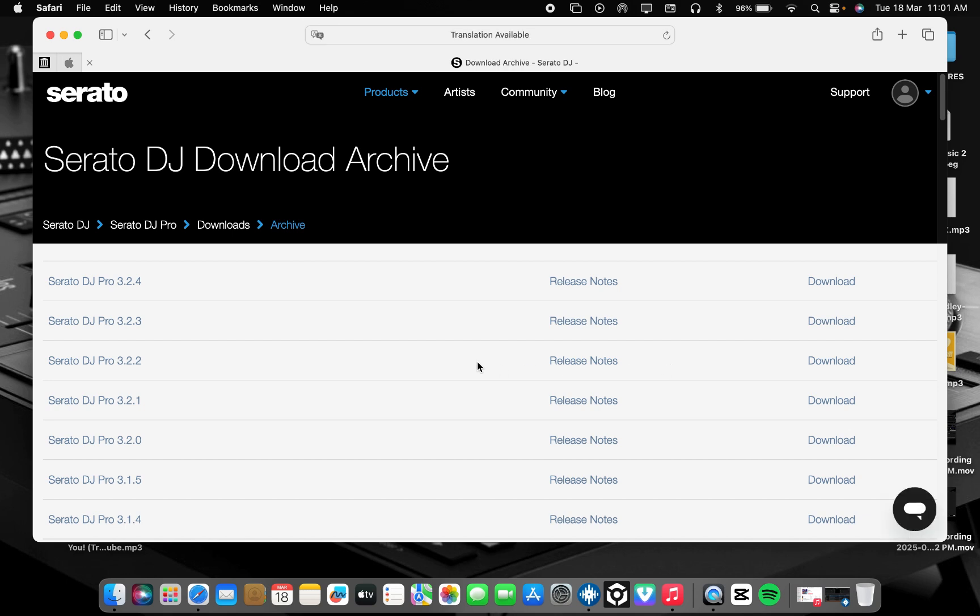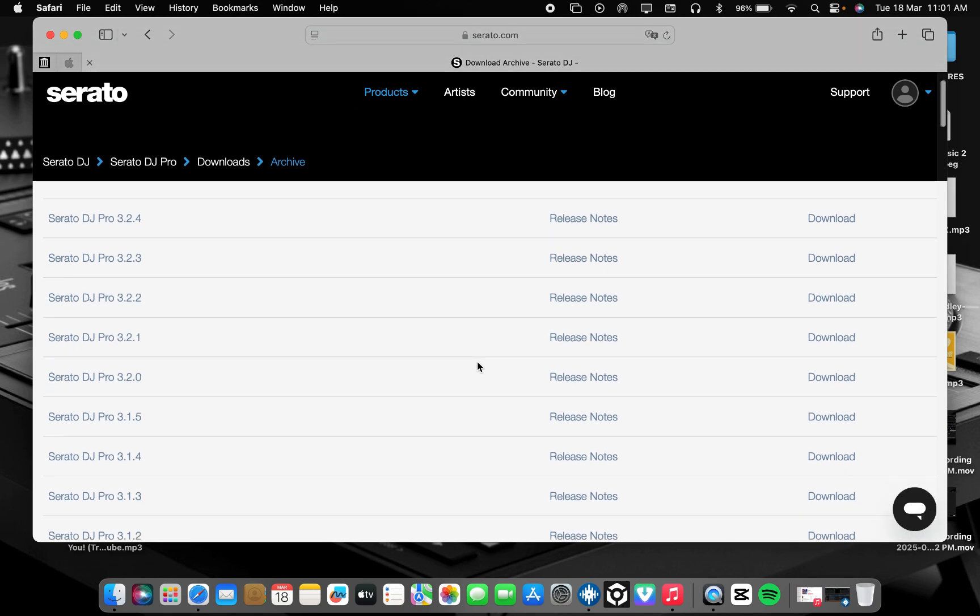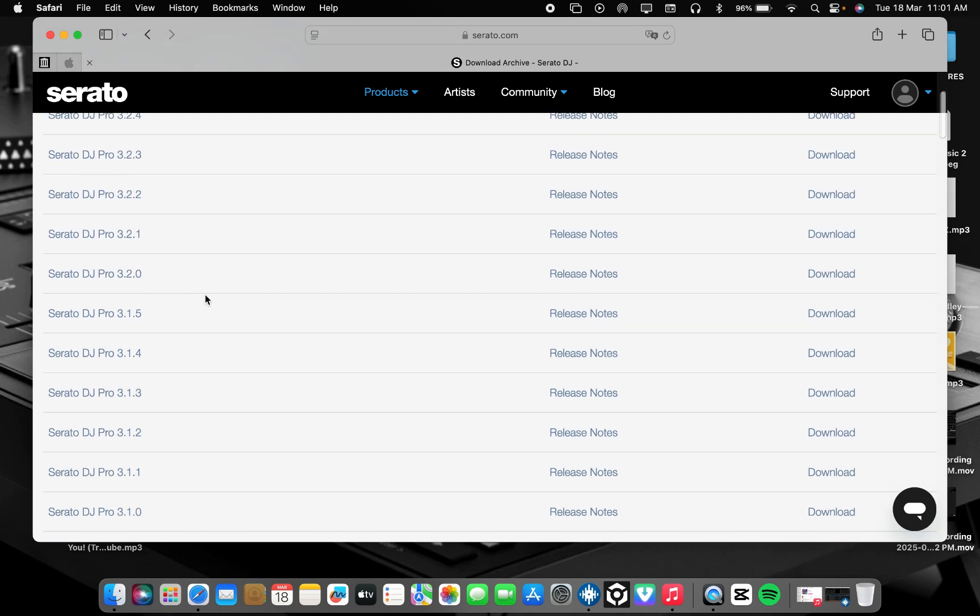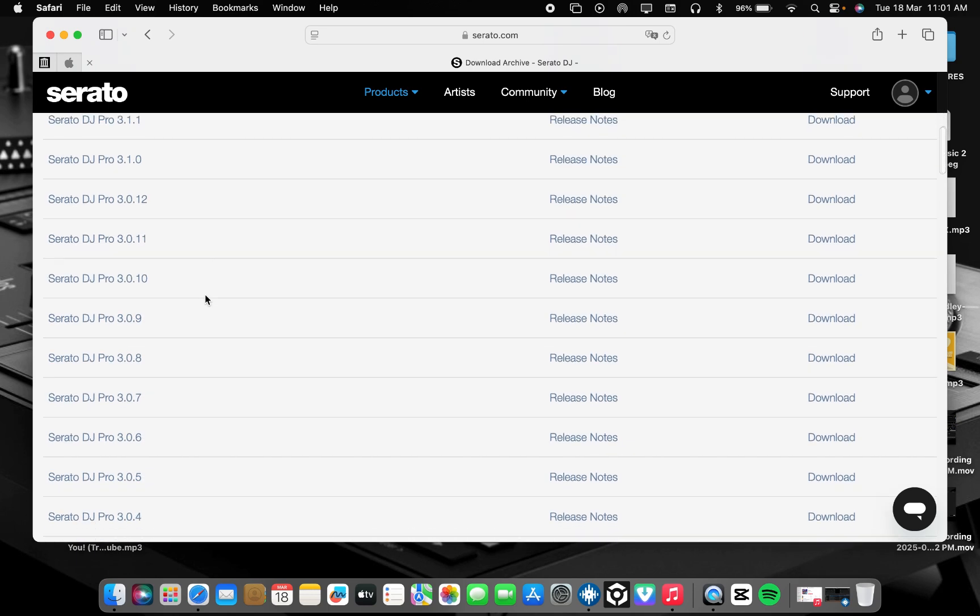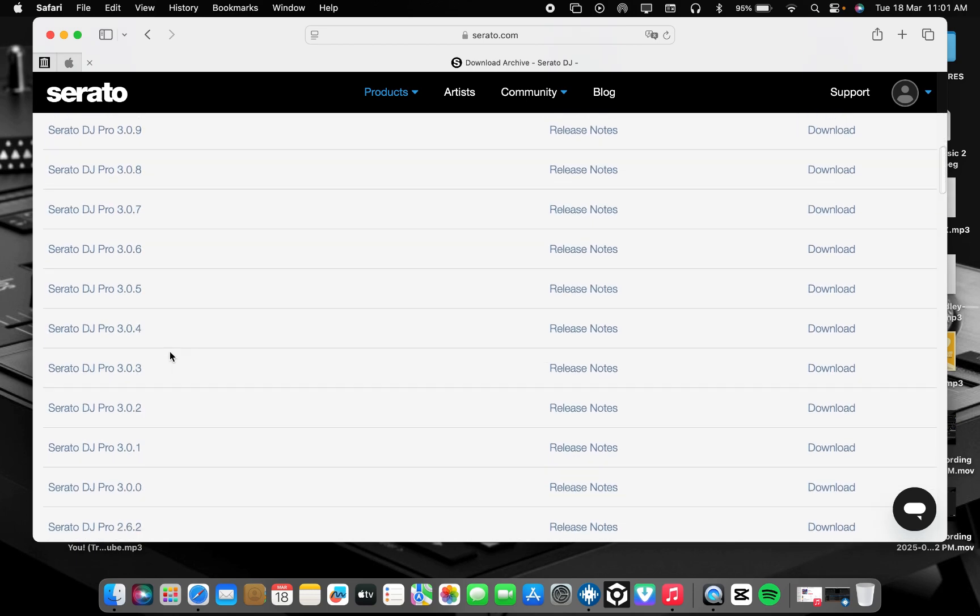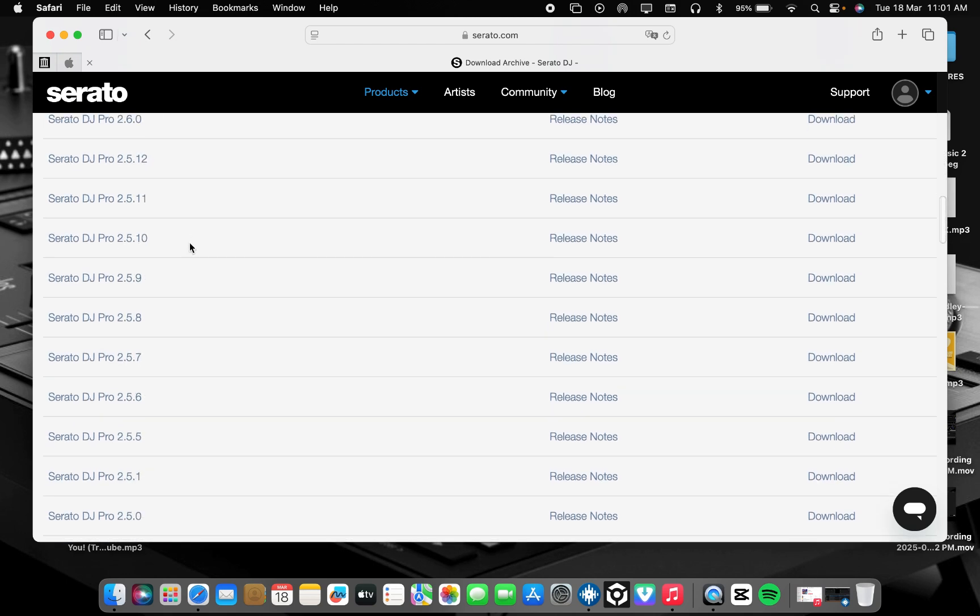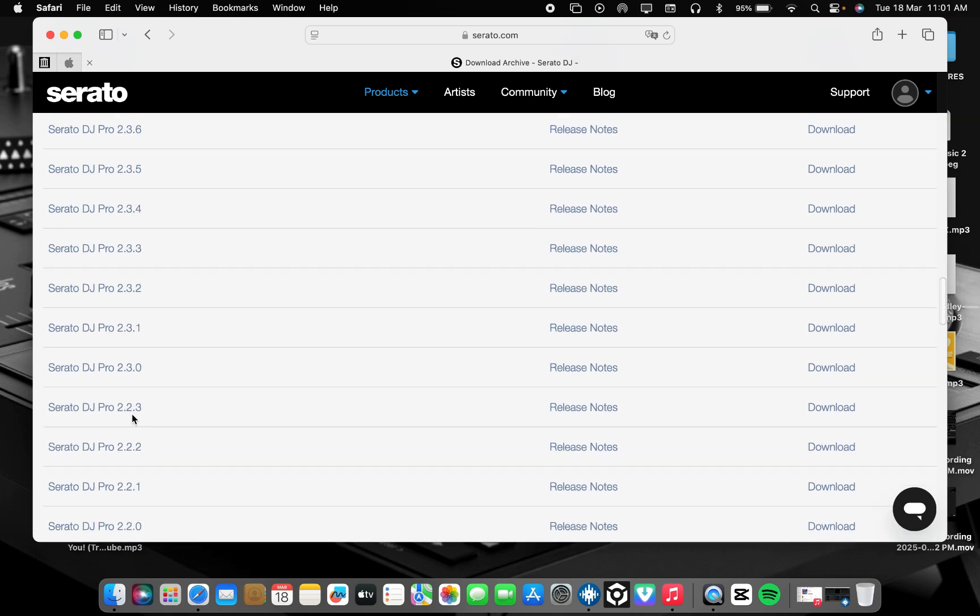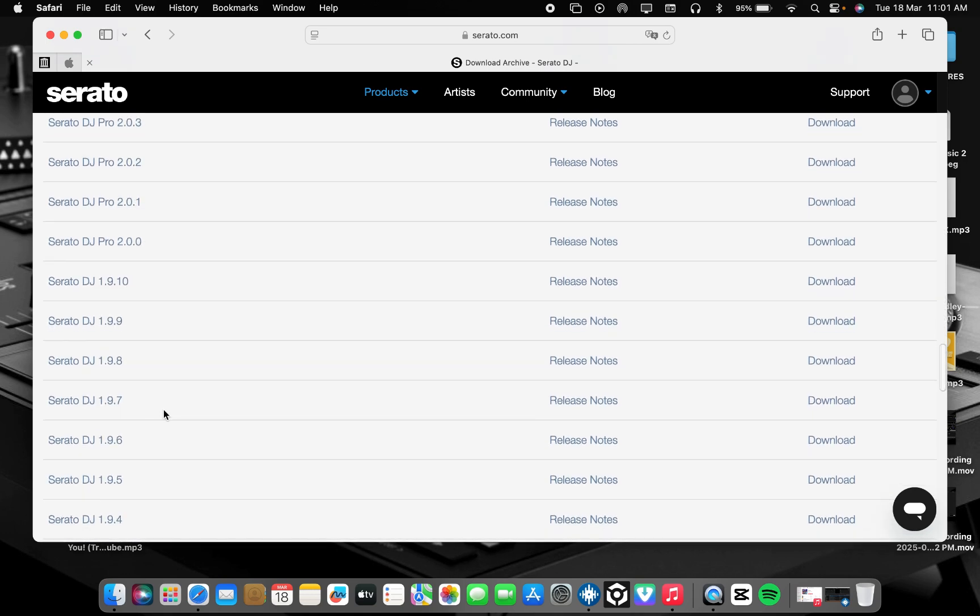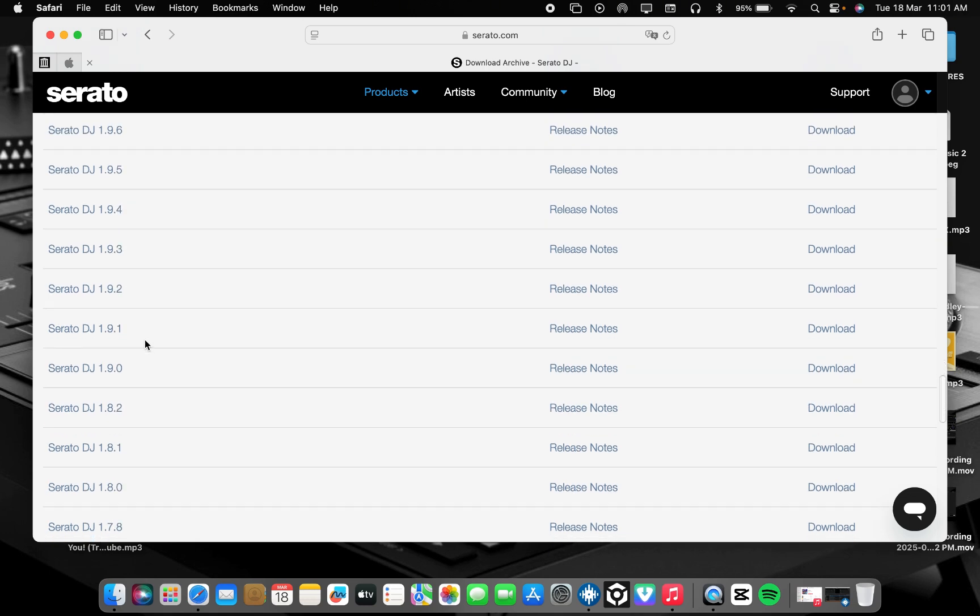Now this is it. As you can see, this is the new version 3.2.4. Just scroll, and as you can see, we have 3.0 here, 3.0.2, 3.0.3, 3.0.4.